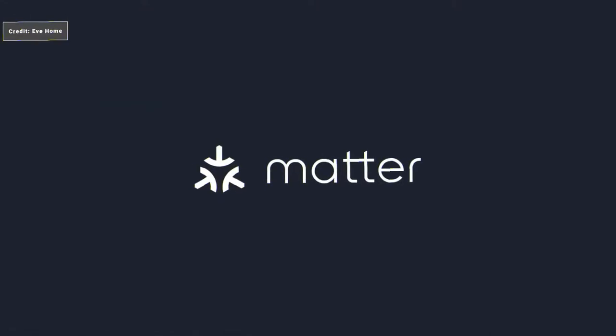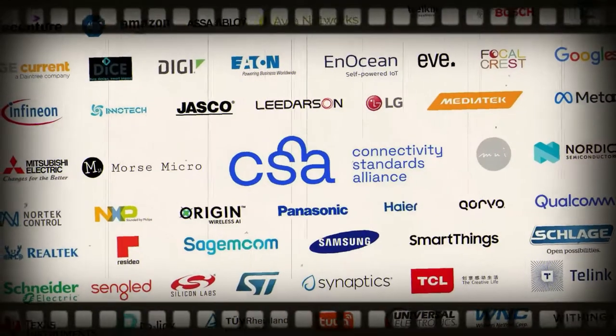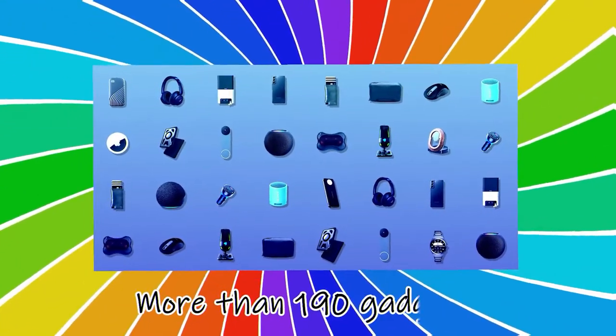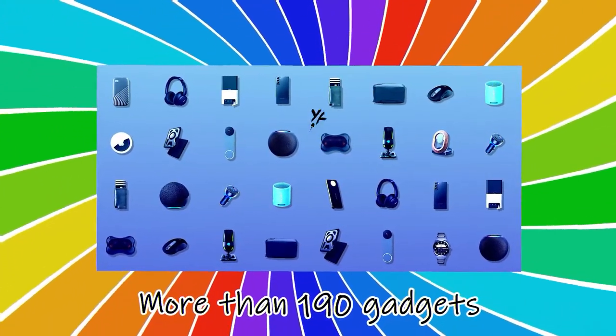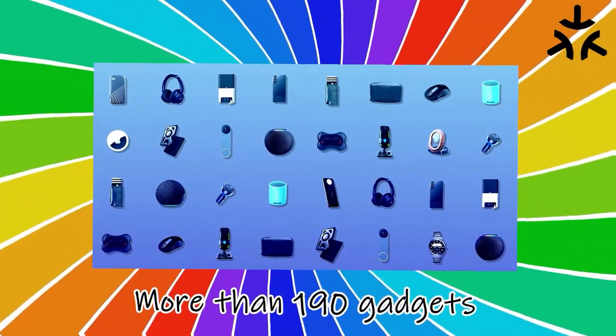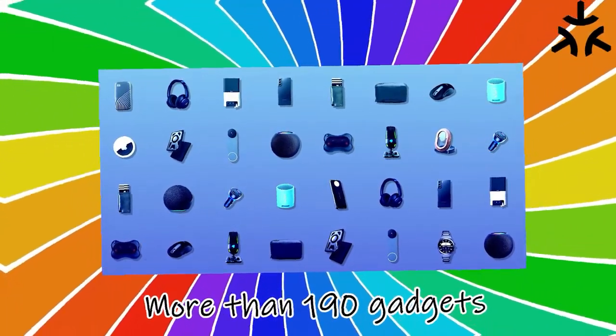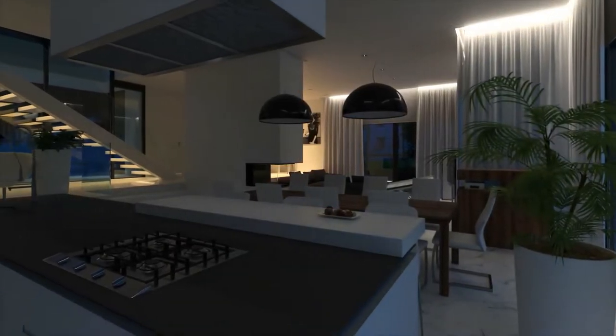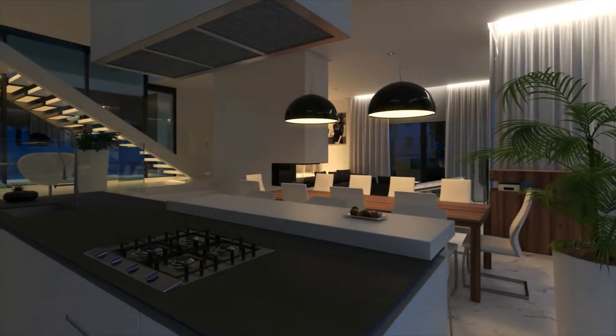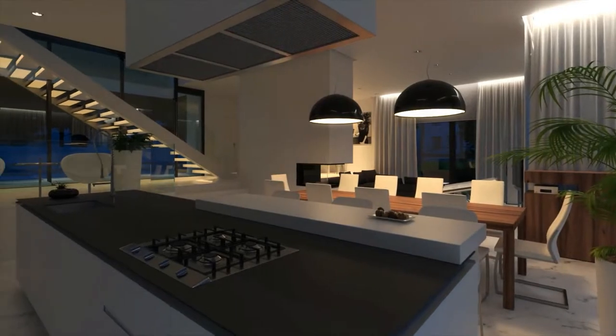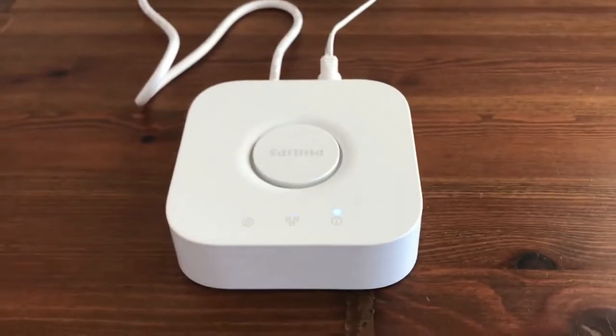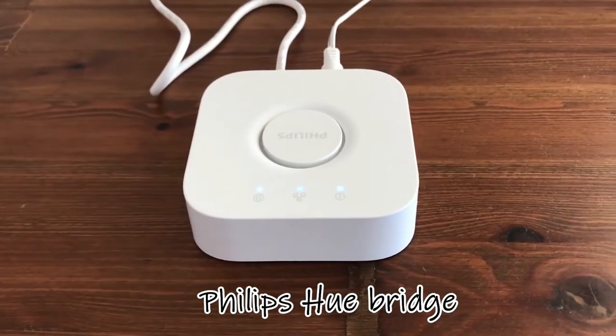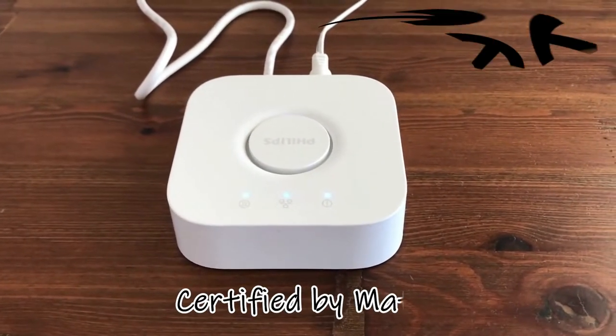Moving on, let's now talk about how credible MATTER is. According to CSA, more than 190 gadgets have now received MATTER certification. However, some of them have already been released, but the majority will do so soon. So if you have a Philips Hue bridge, it's one of the first products to be certified by MATTER.